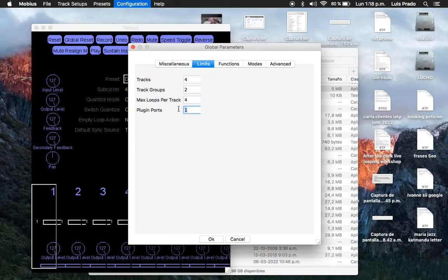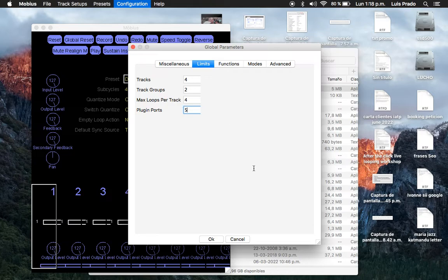And in Plugin Ports, if you want to have four tracks, you must choose five. So when you open it as a plugin, I usually use it in Ableton.